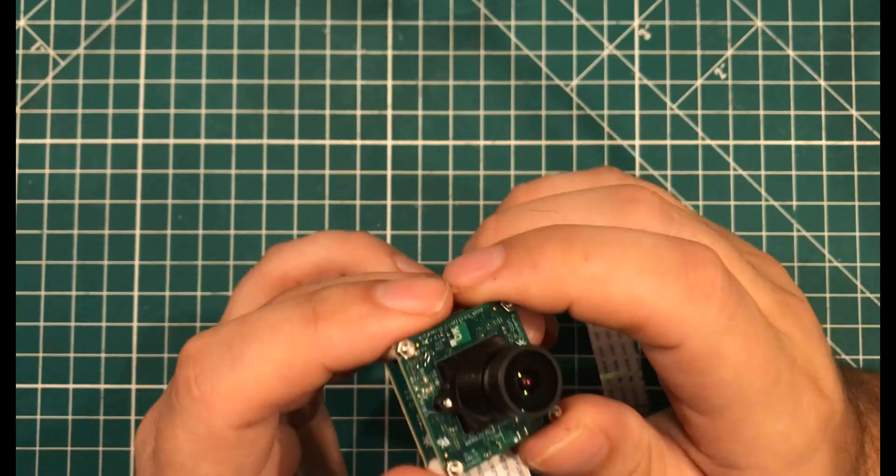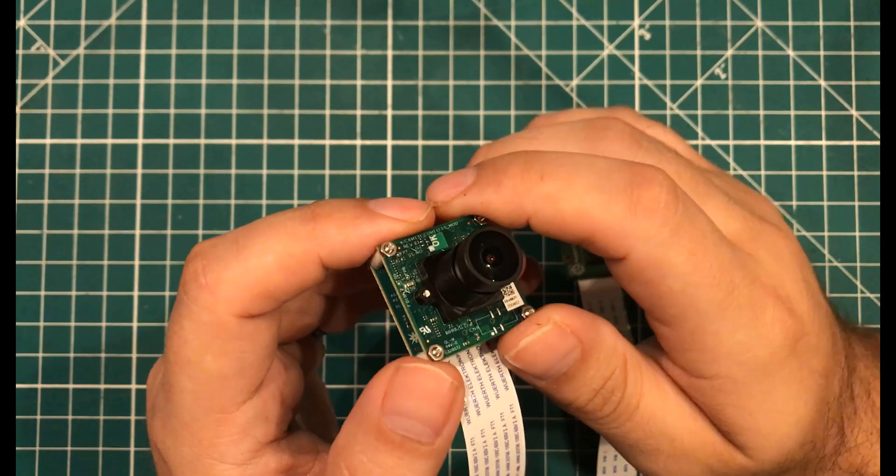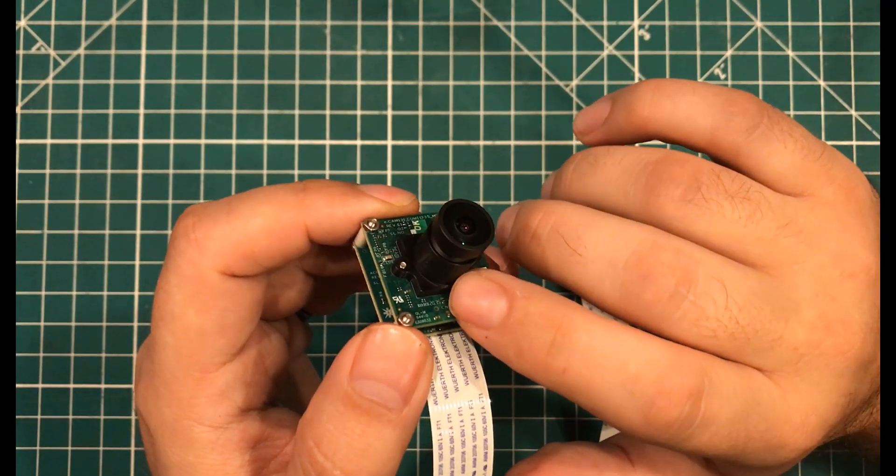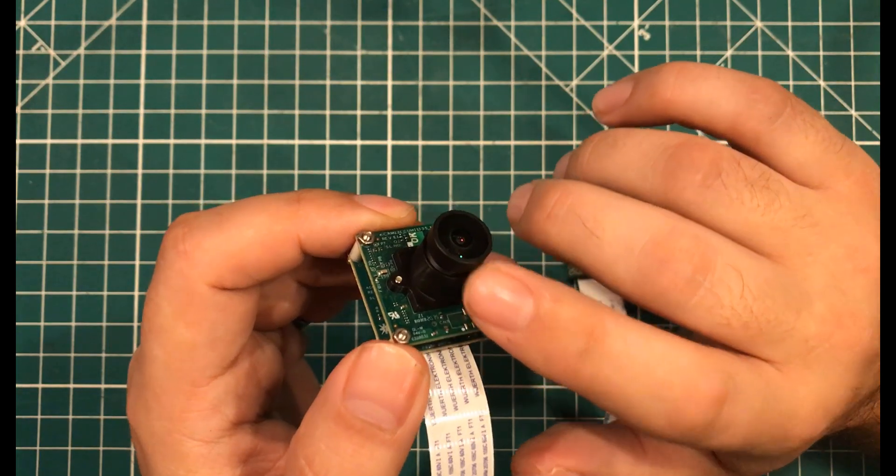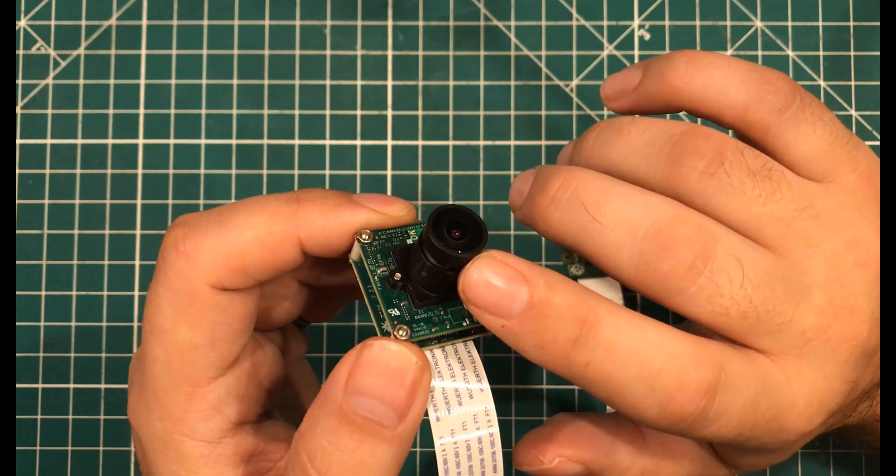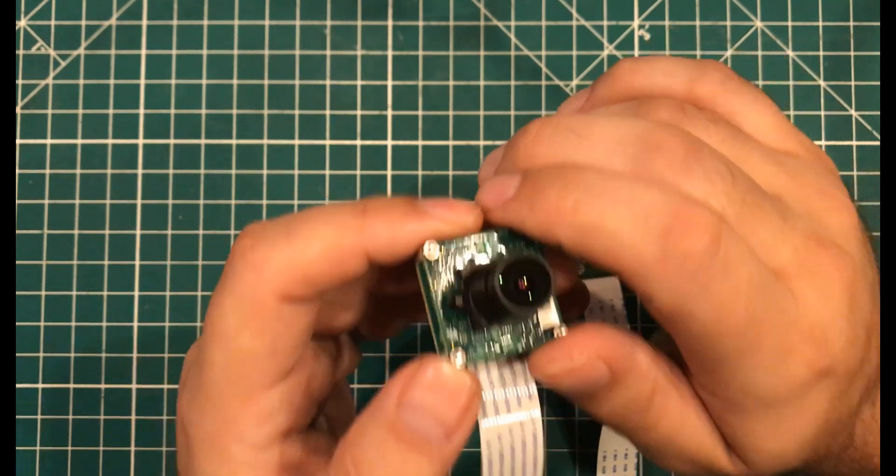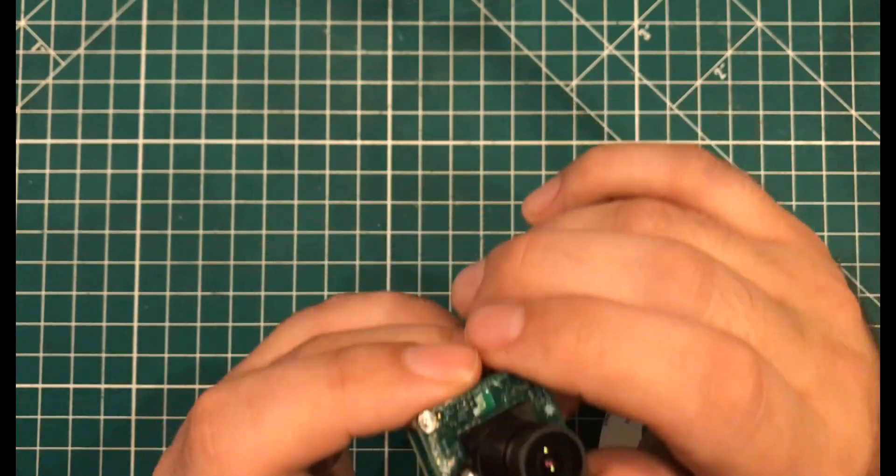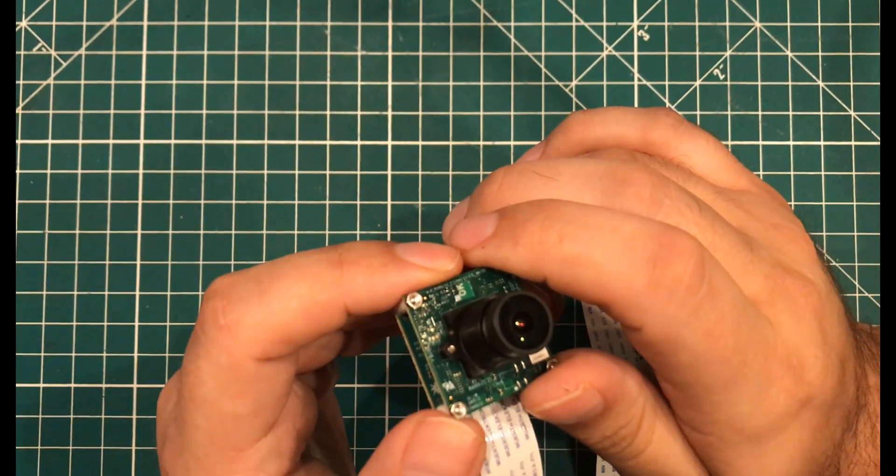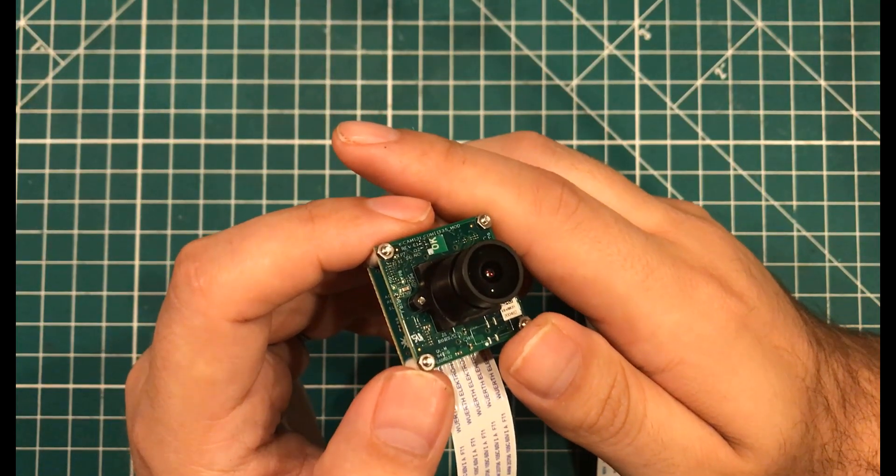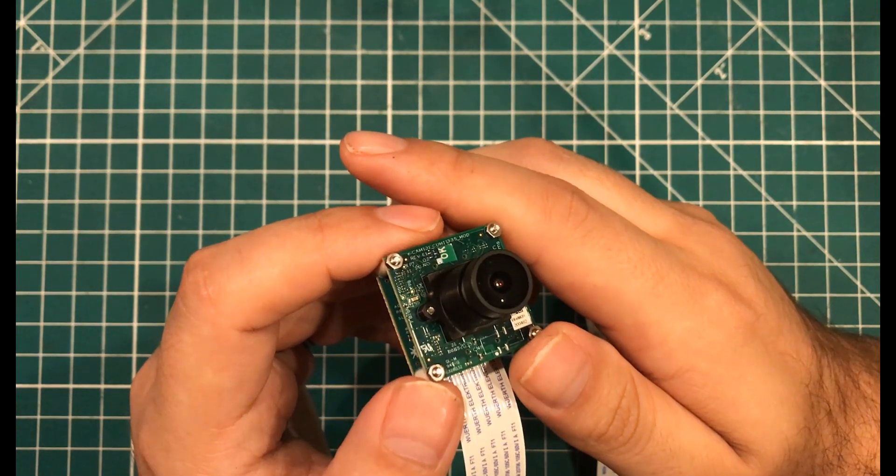So the big question is, who in the world is this thing for? Well, with its high-resolution sensor and its swappable lenses, this thing is hands down the highest quality Pi camera that I've ever tested. If you need image quality above all else, this is the one to get.